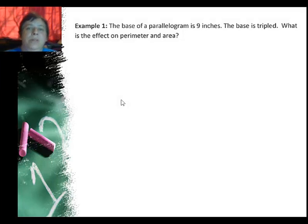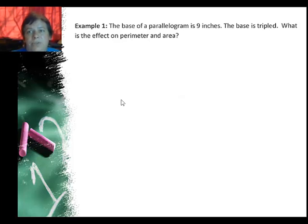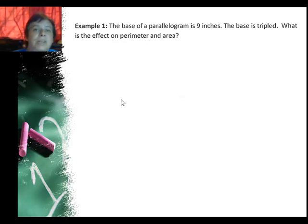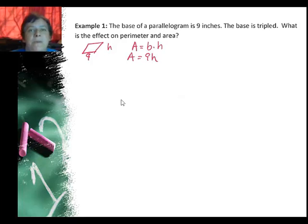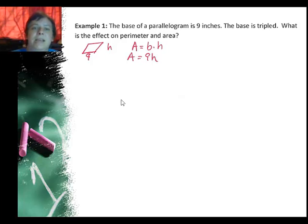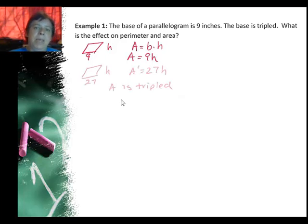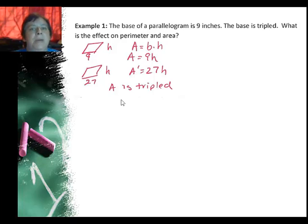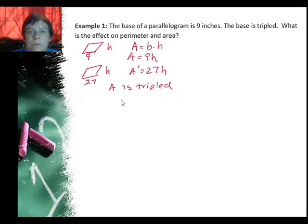Let's take a quick look at an example. The base of a parallelogram is 9 inches, and the base is tripled. What is the effect on perimeter and area? Starting with area — area for a parallelogram is base times height. So I put in 9 for the base and get area equals 9 times the height. If I triple it, the new base is 27 and the new area is 27 times the height, so you can see the area is also tripled.